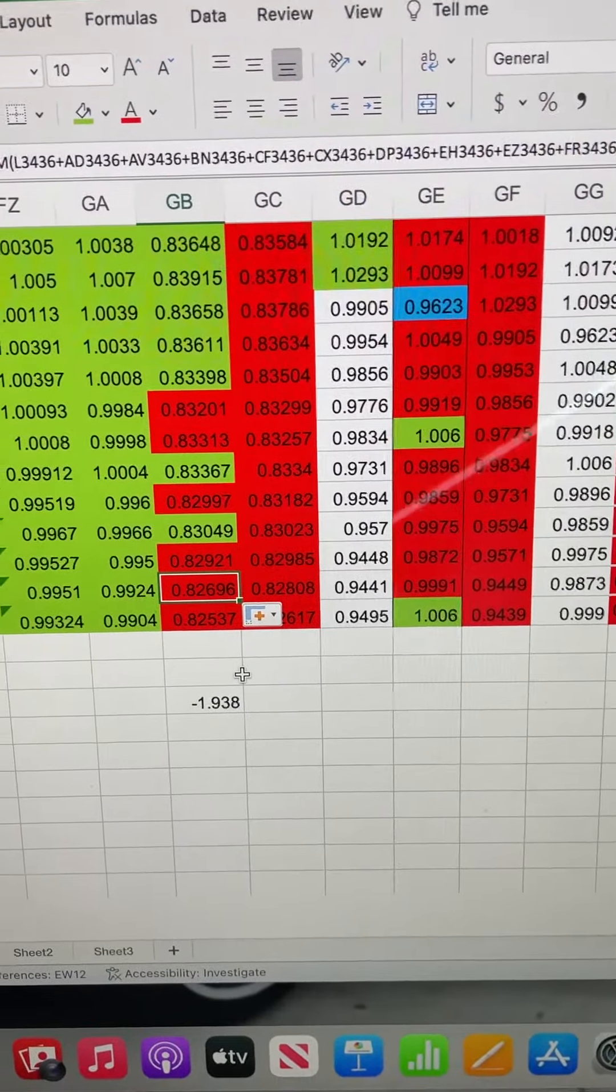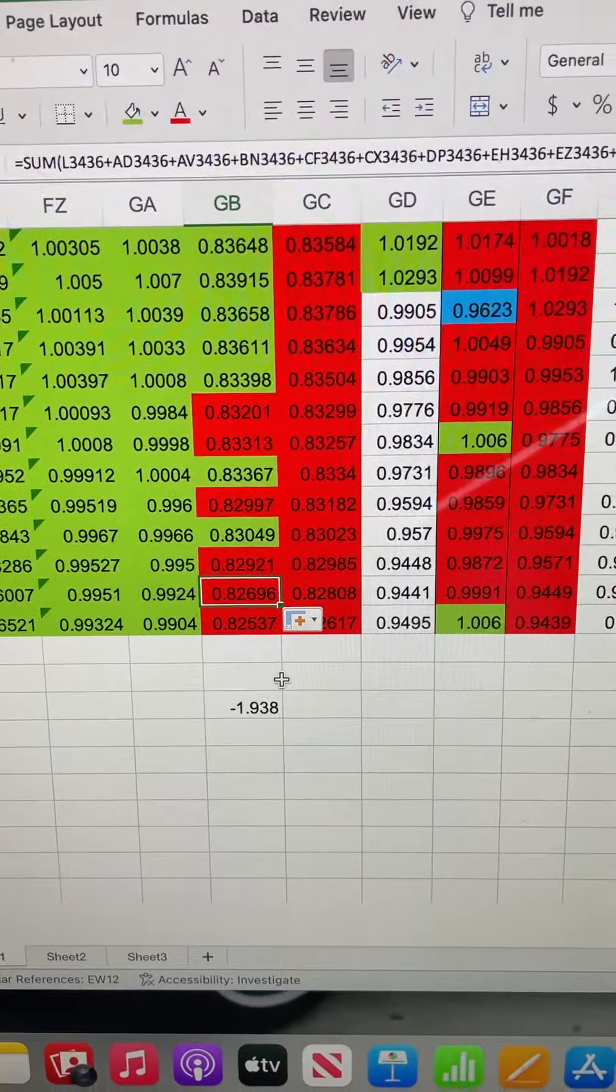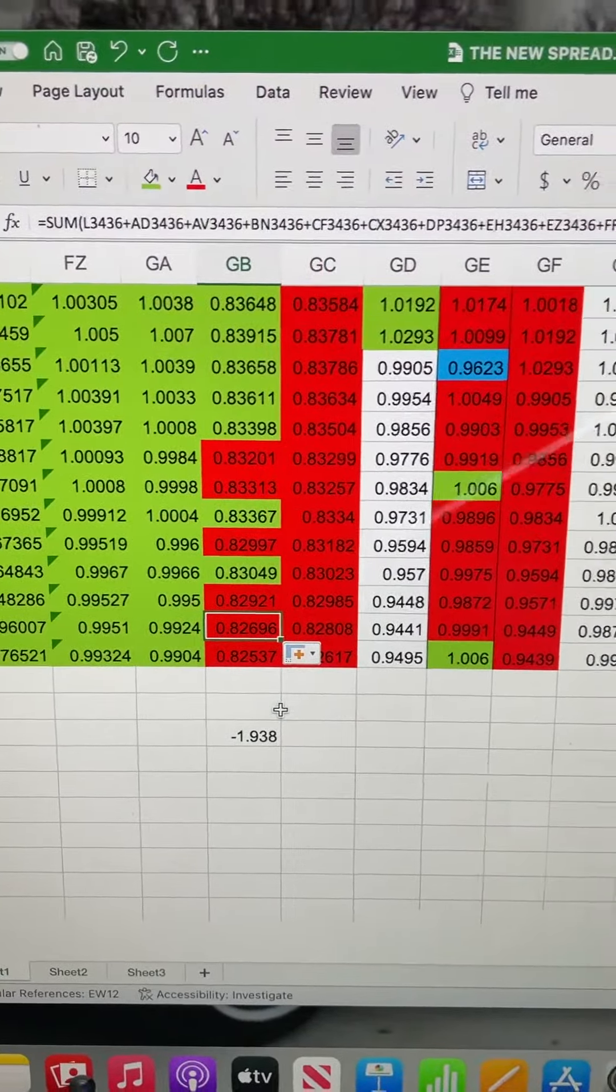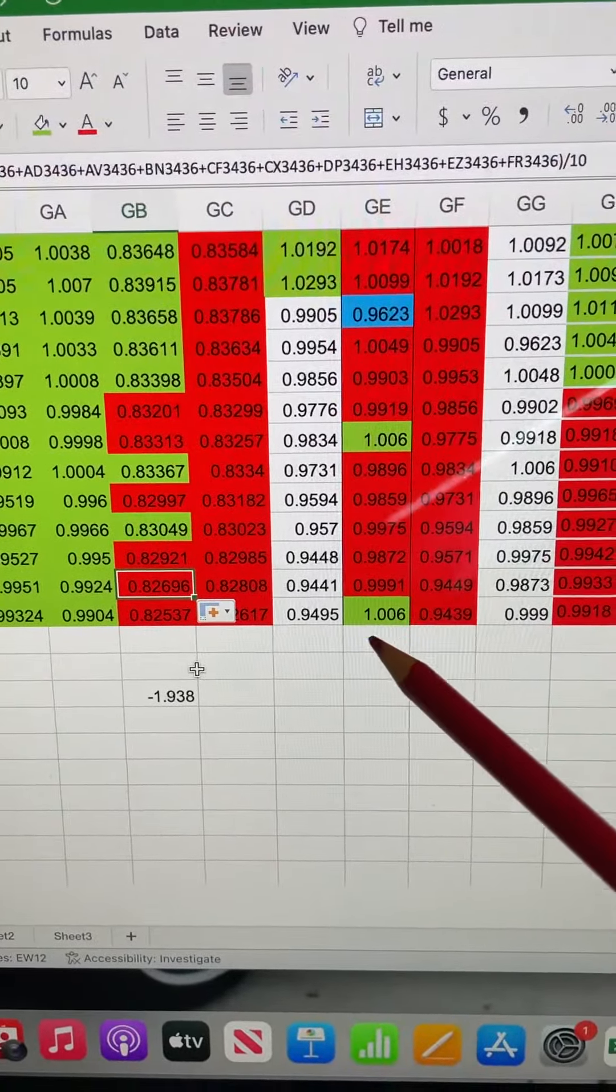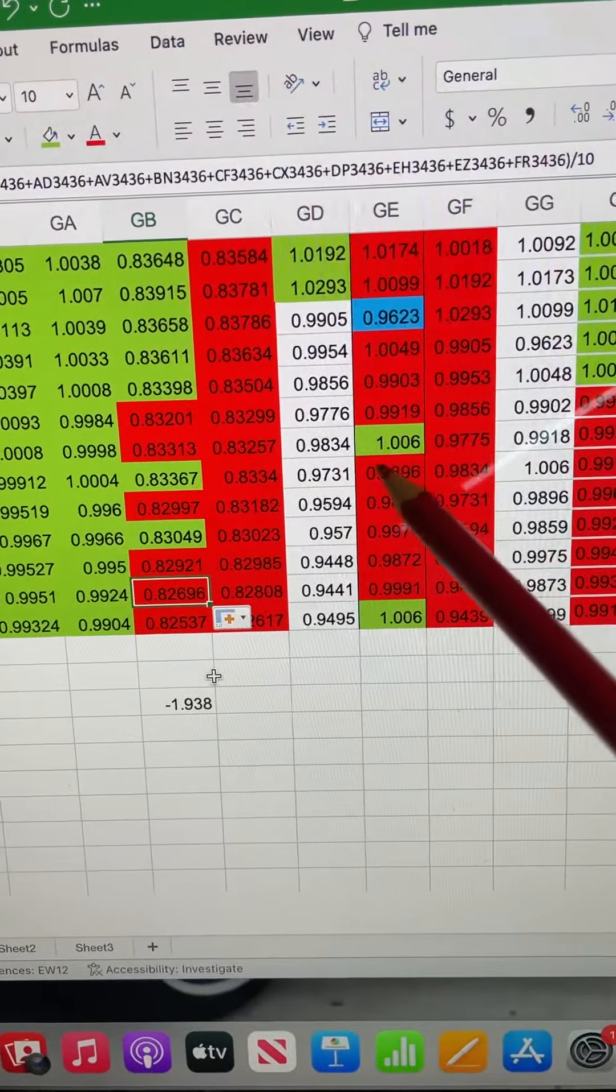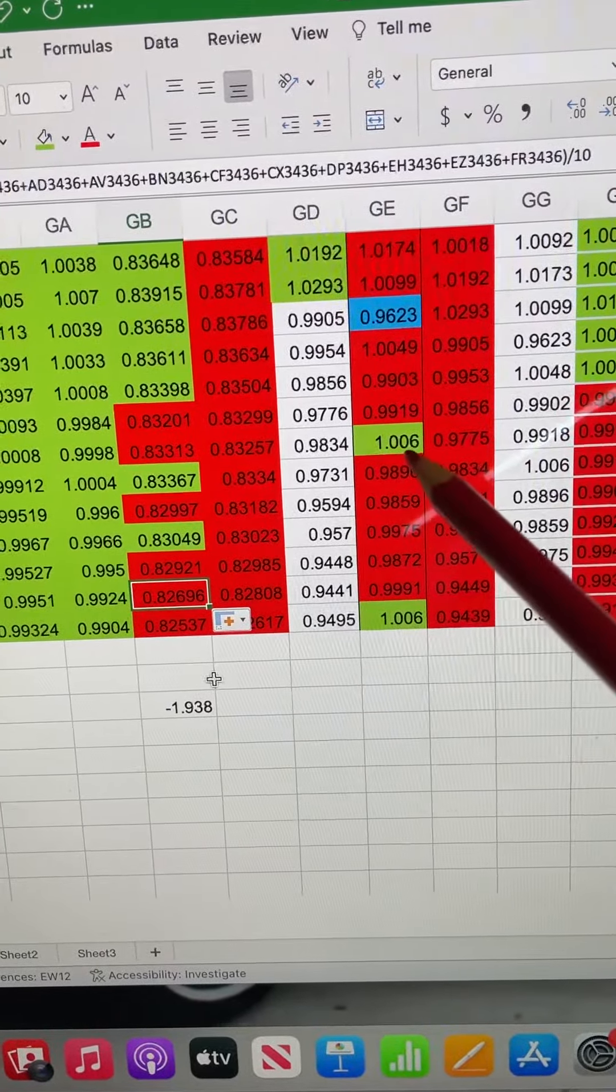So that gave us 0.8257. You'll see that we did have a 1.006 green number from the total composite of the indexes, so that was good, but that number is the same as here.